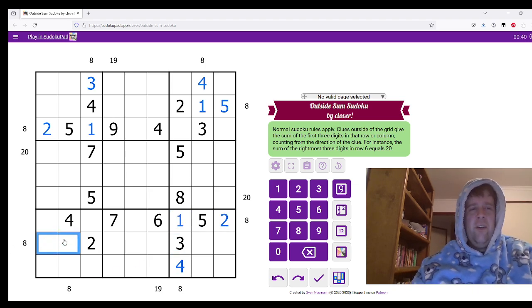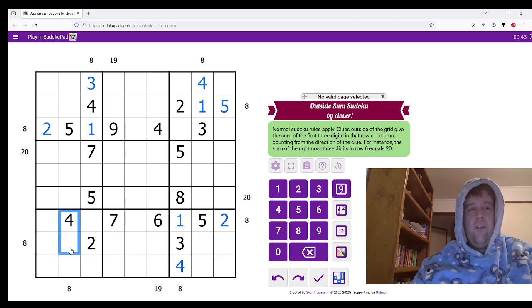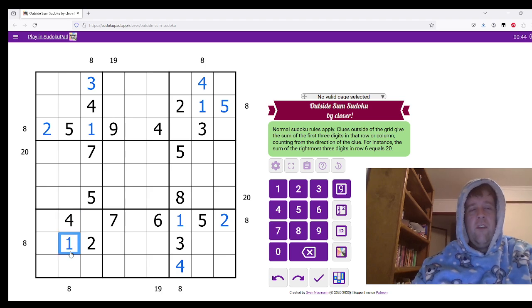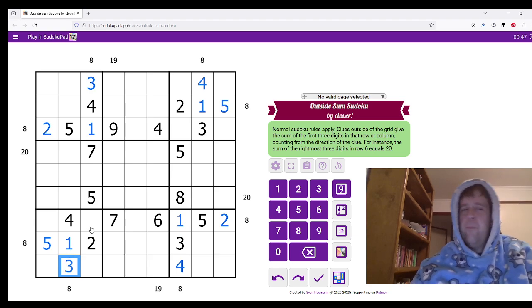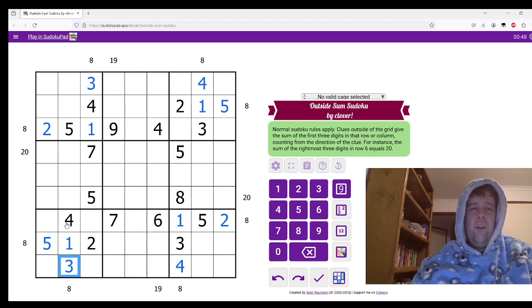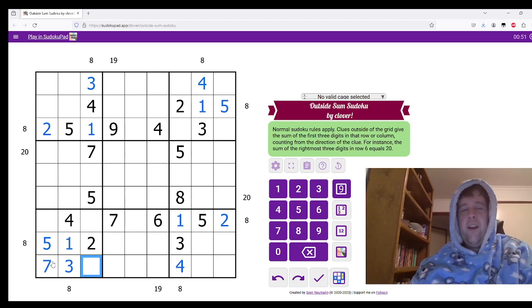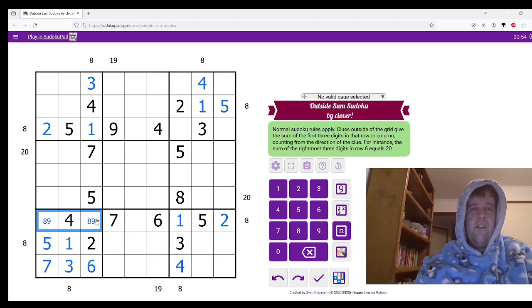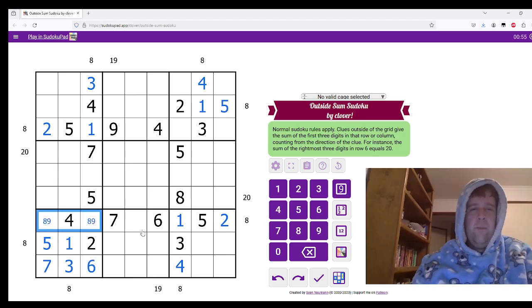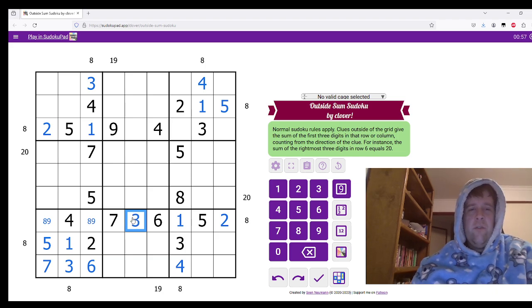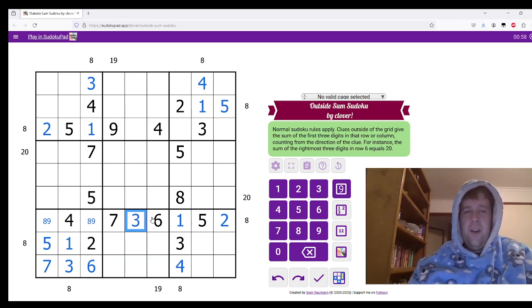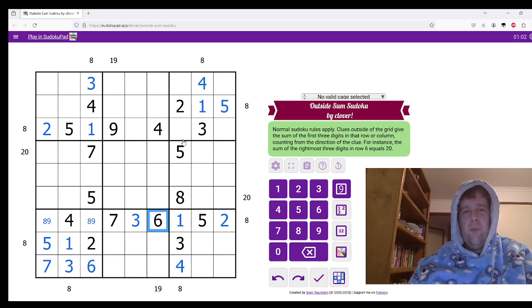Over here, one and five, and one and three. So this has to be one, five, three. Now we can do some Sudoku here. Seven and six. This has to be eight and nine. This is a three.